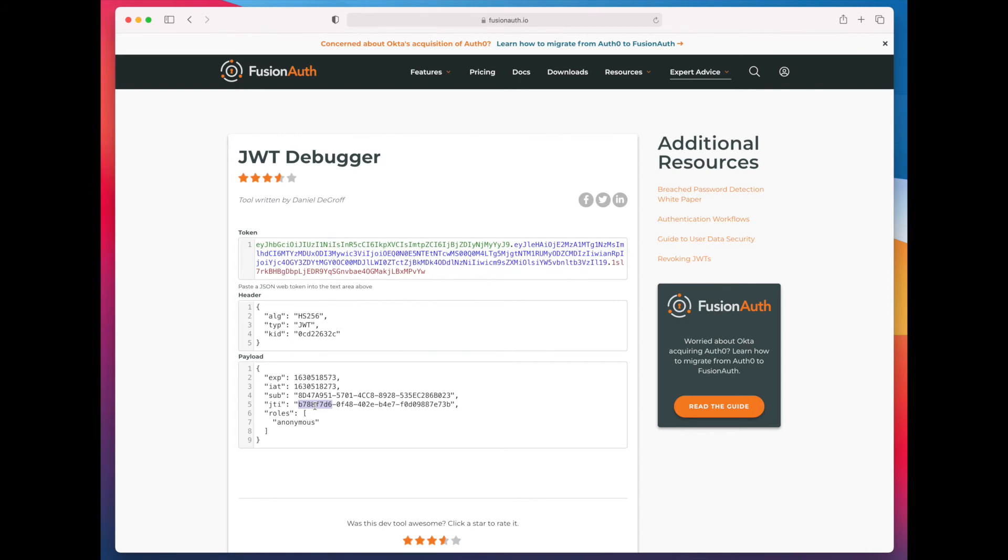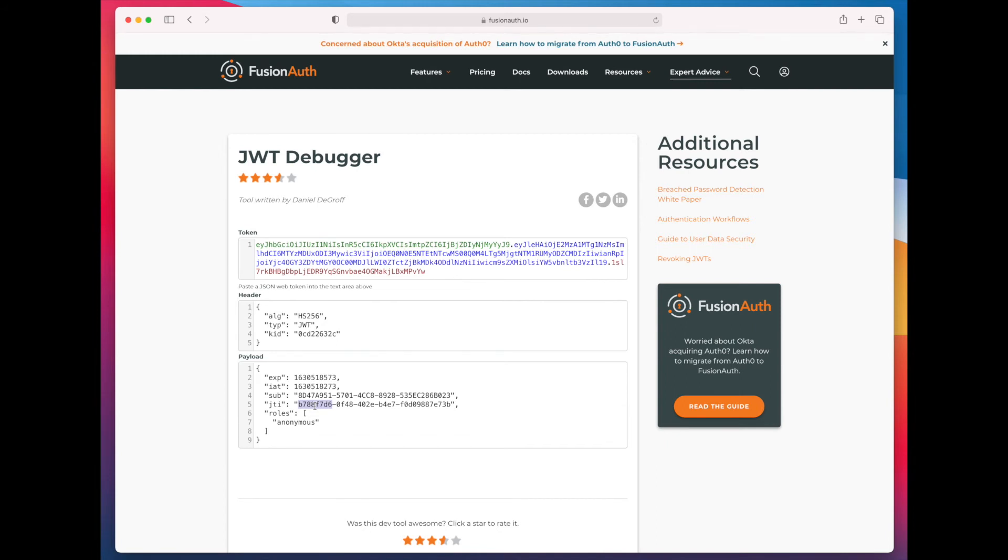And this could be useful in a couple of situations. You could want to generate JWTs for protected resources to consume that look similar to those that are created when a user signs in against FusionAuth. Perfectly valid use case.